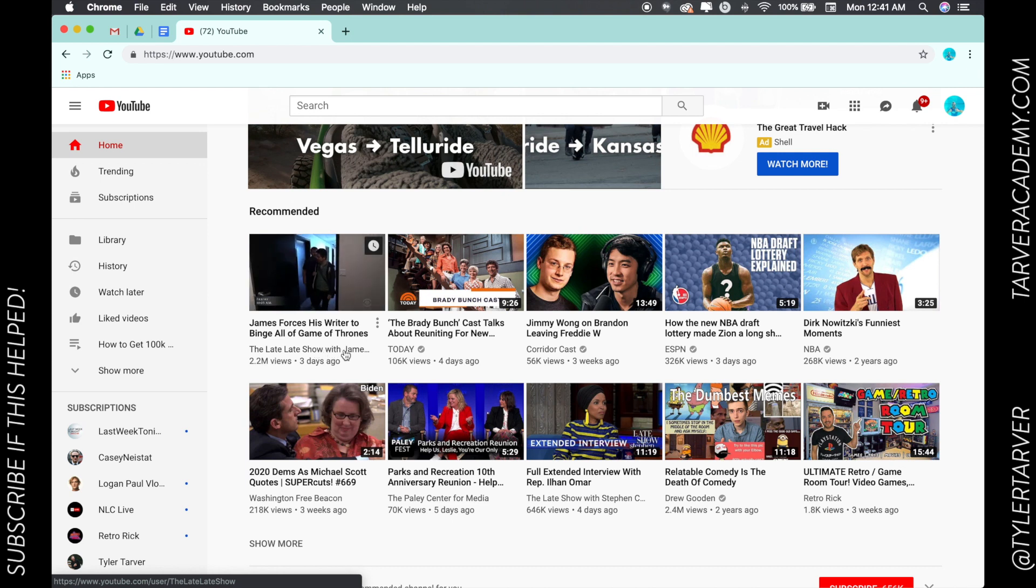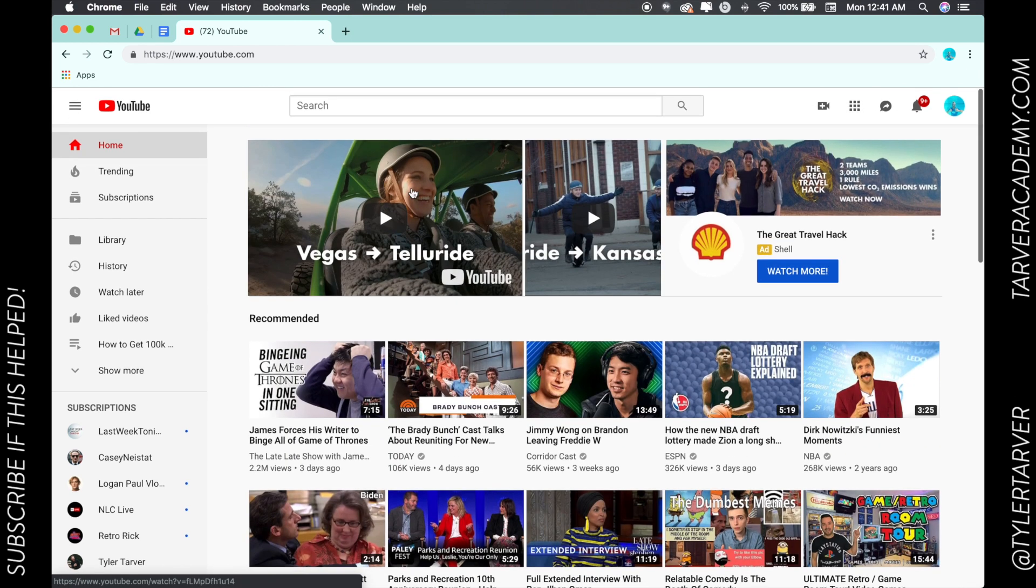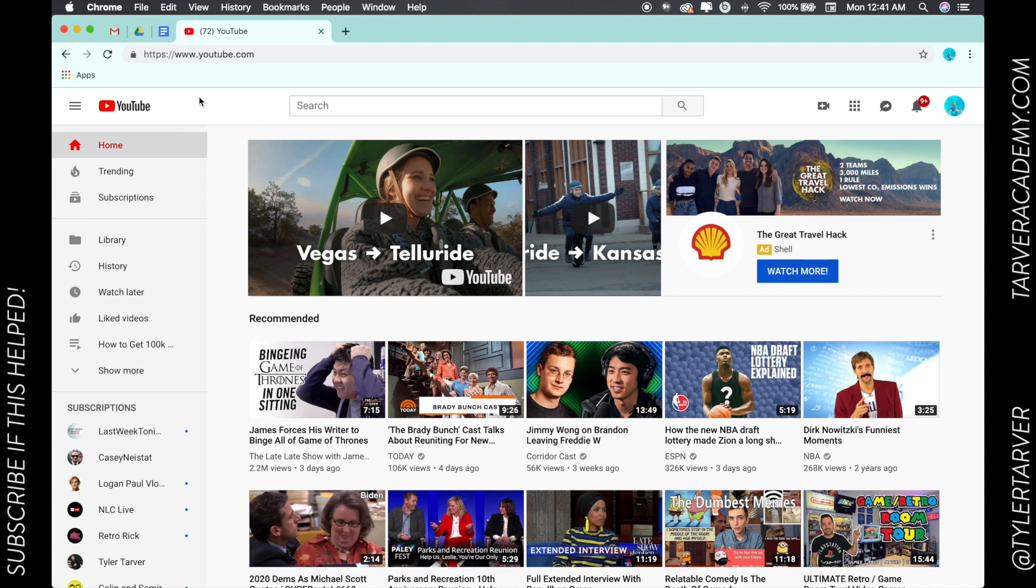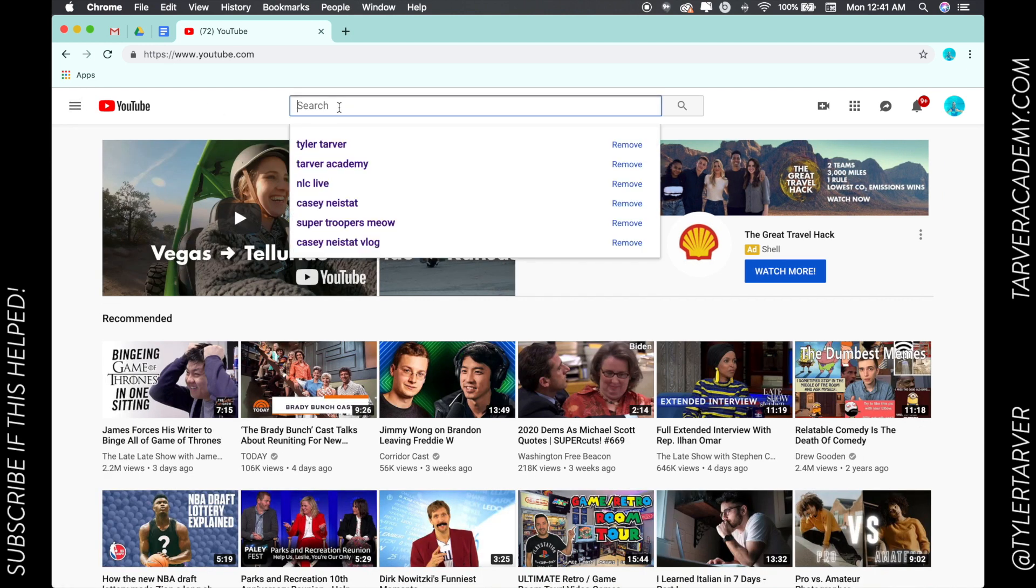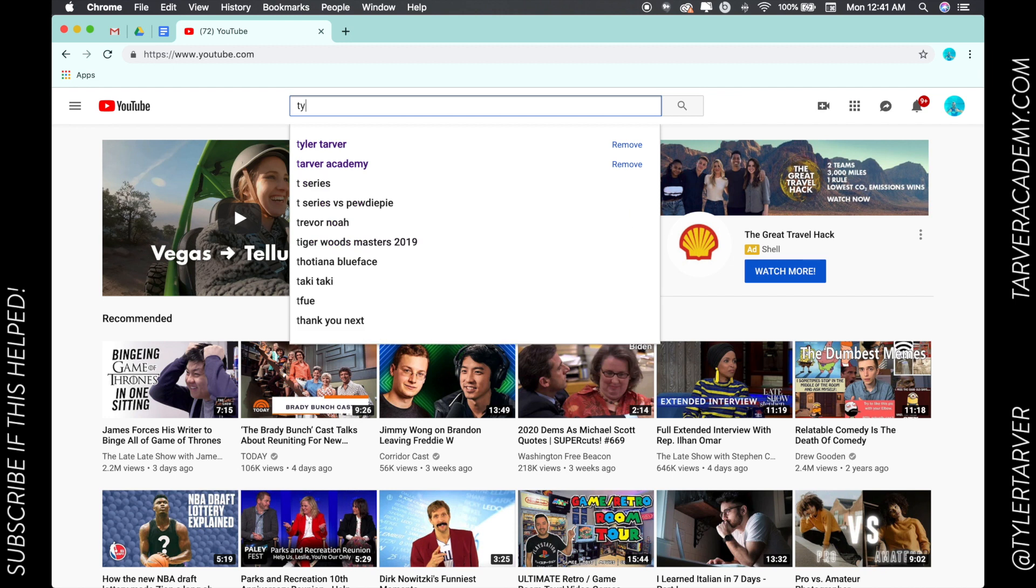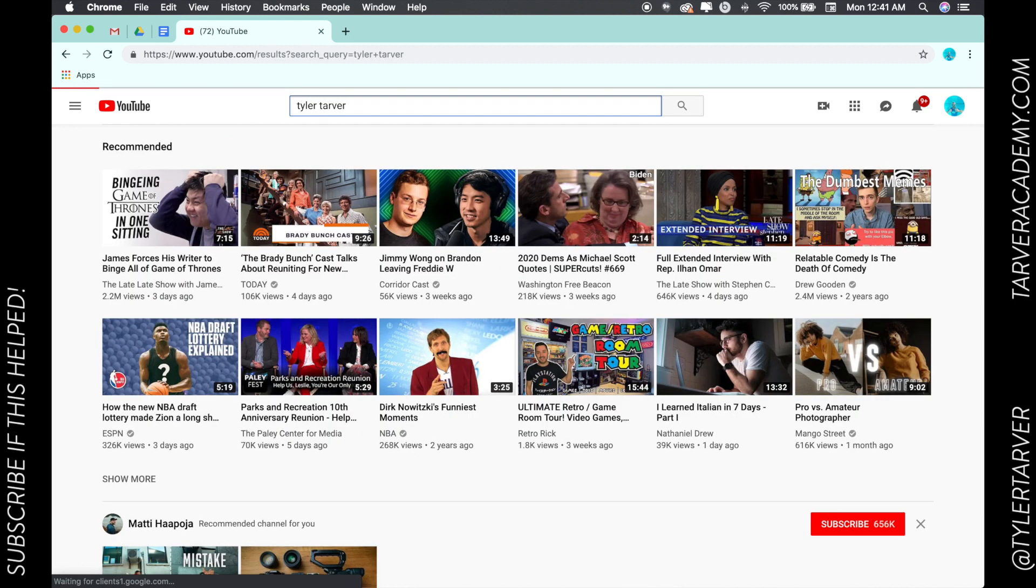If you want to search channels, you can type in Tyler Tarver if you want to go for it, and it's going to pop up my two channels.